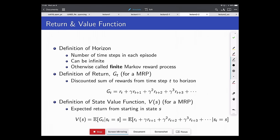A horizon is the number of time steps in an episode — how long the process runs. It can be infinite. If not infinite, it's a finite MDP. Often we think of the agent acting forever, like the stock market continuing indefinitely. A return is the discounted sum of rewards from the current time step to the horizon. Starting at time t, you get immediate reward, then weight the next reward by gamma, then gamma squared, and so on.